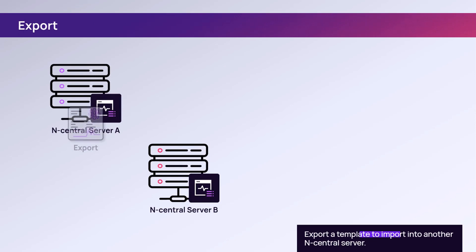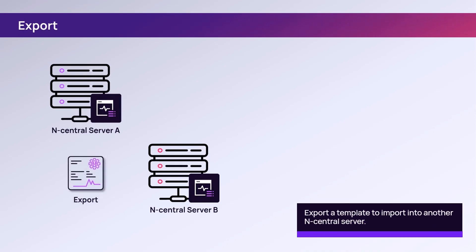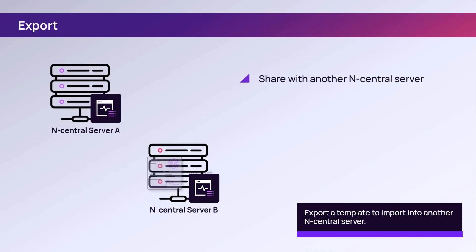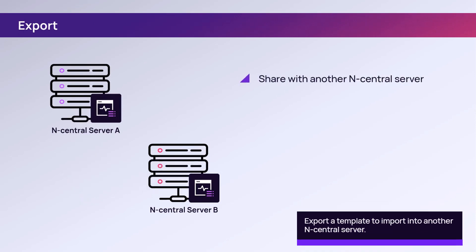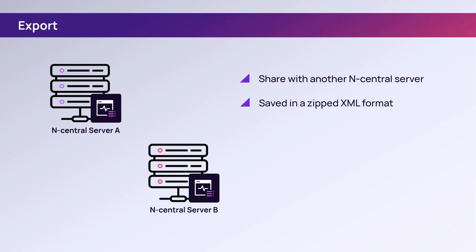Export a modified service template to share with another nCentral server. nCentral saves the service template in XML format as a zip file.